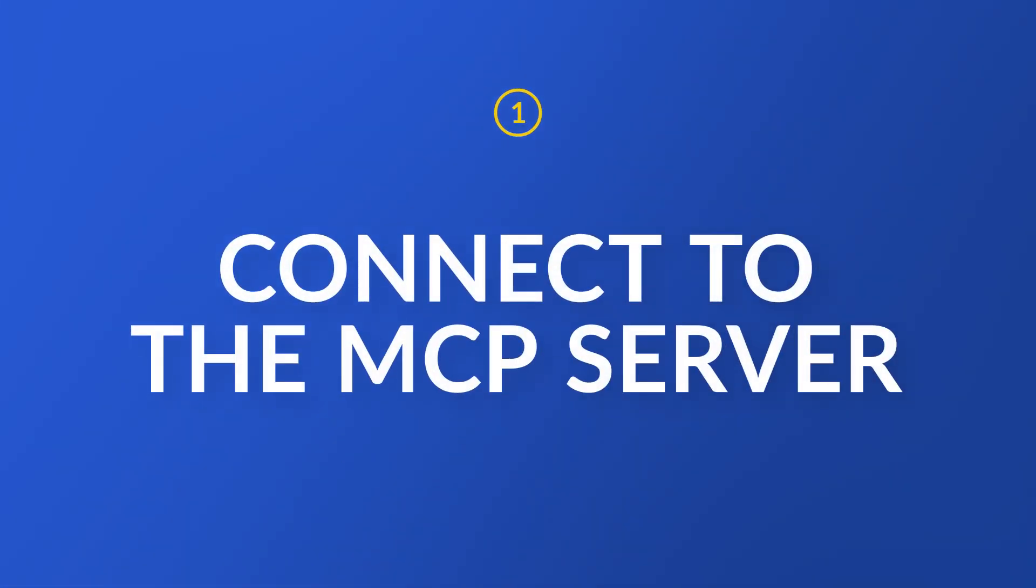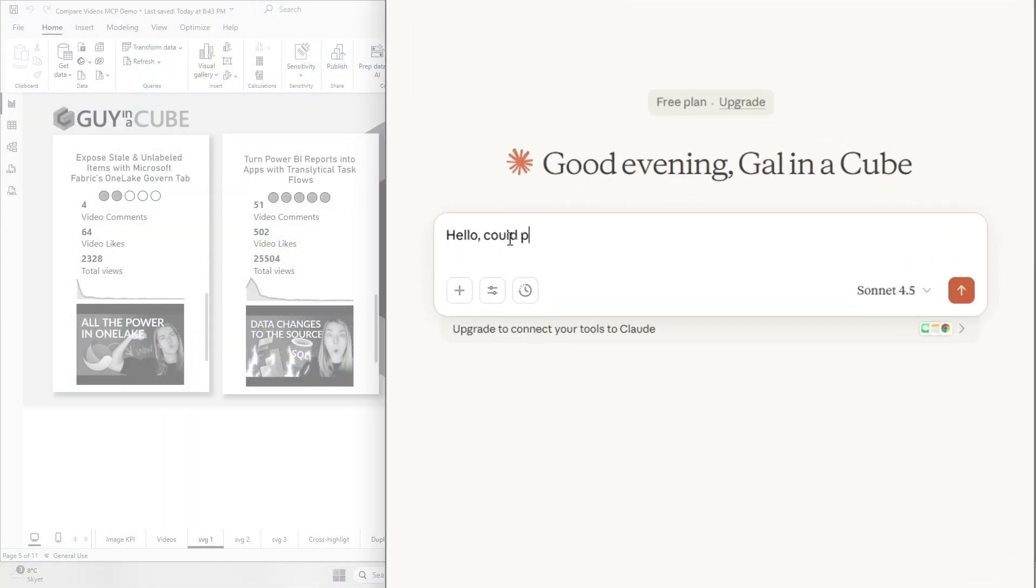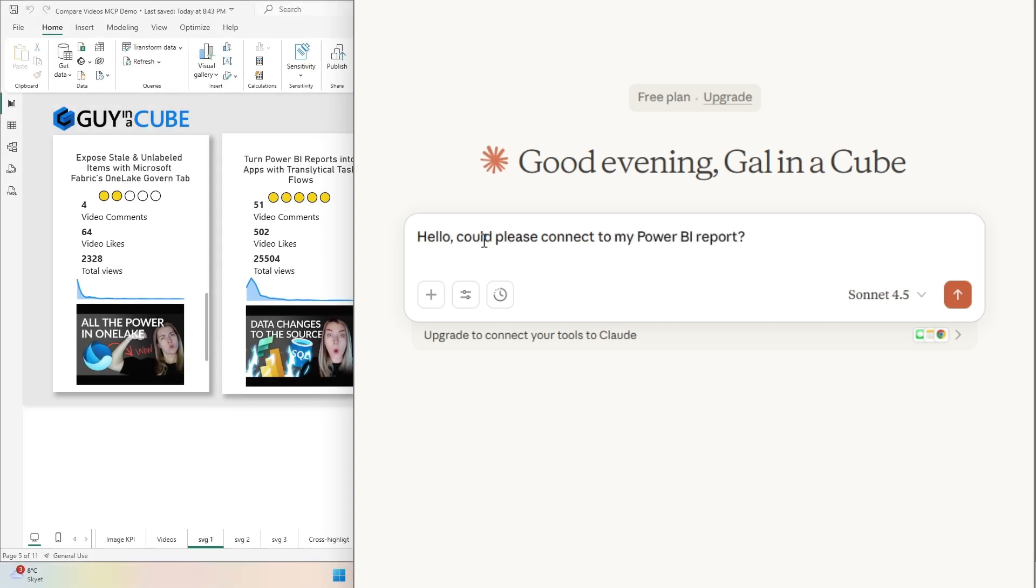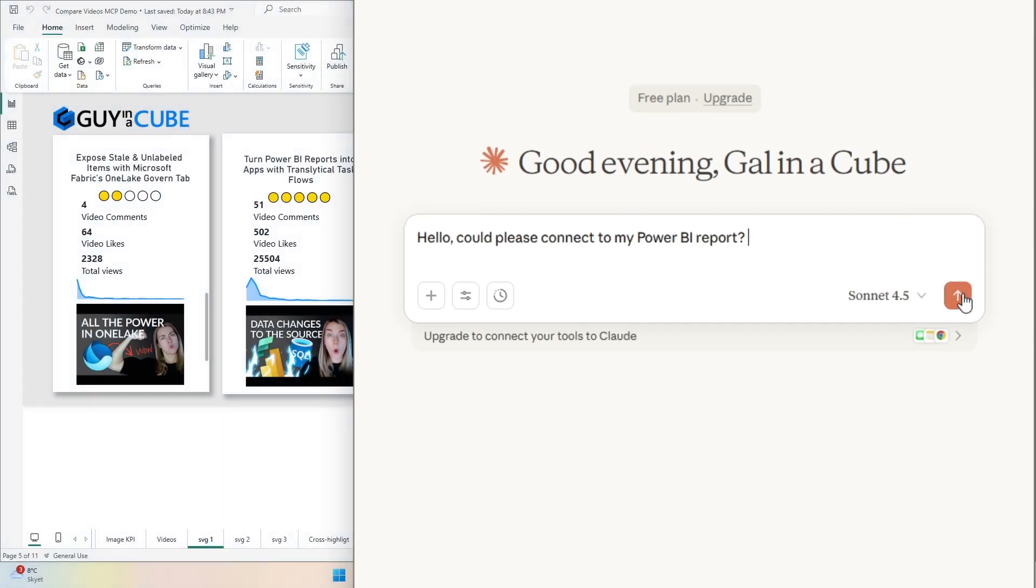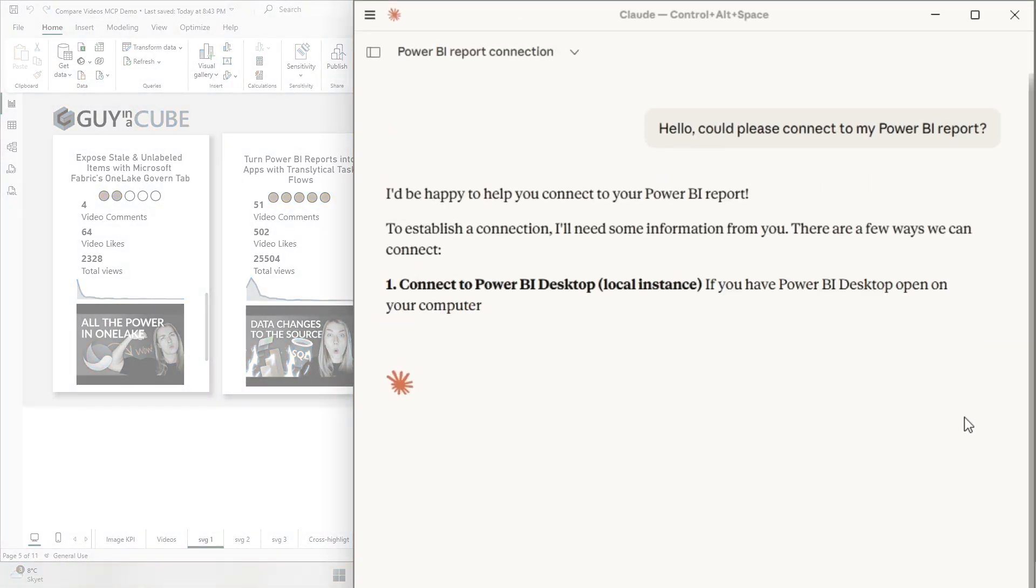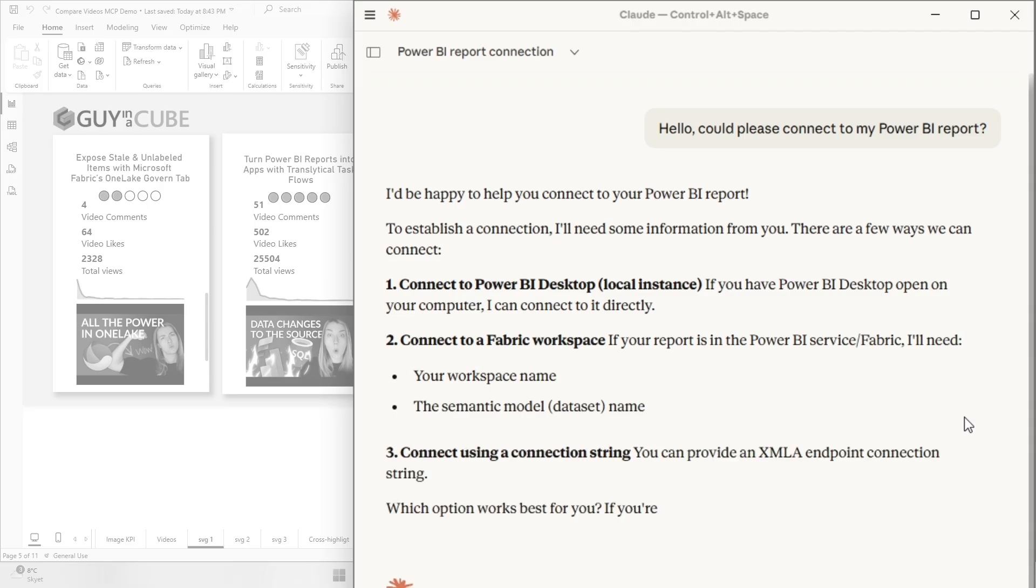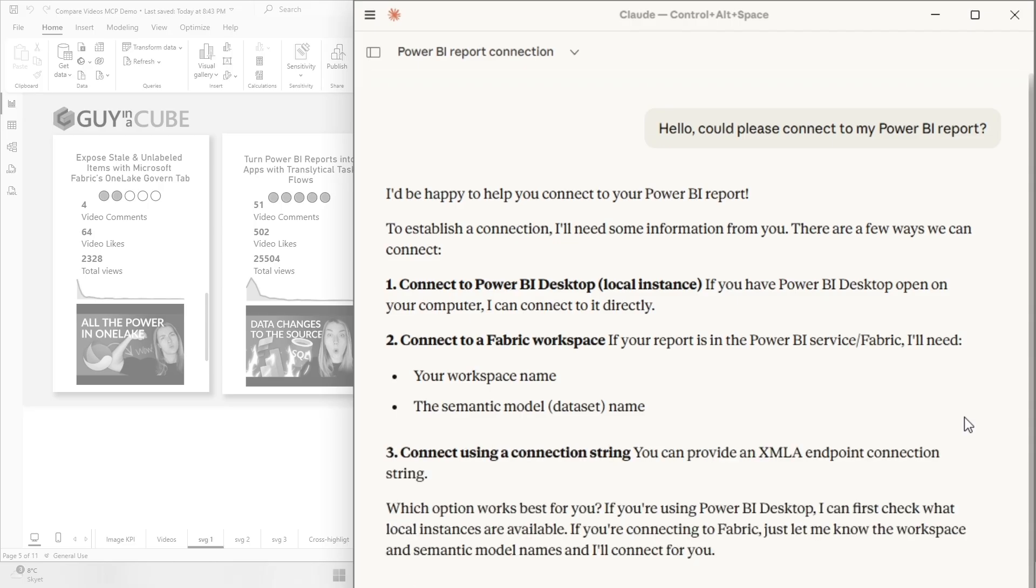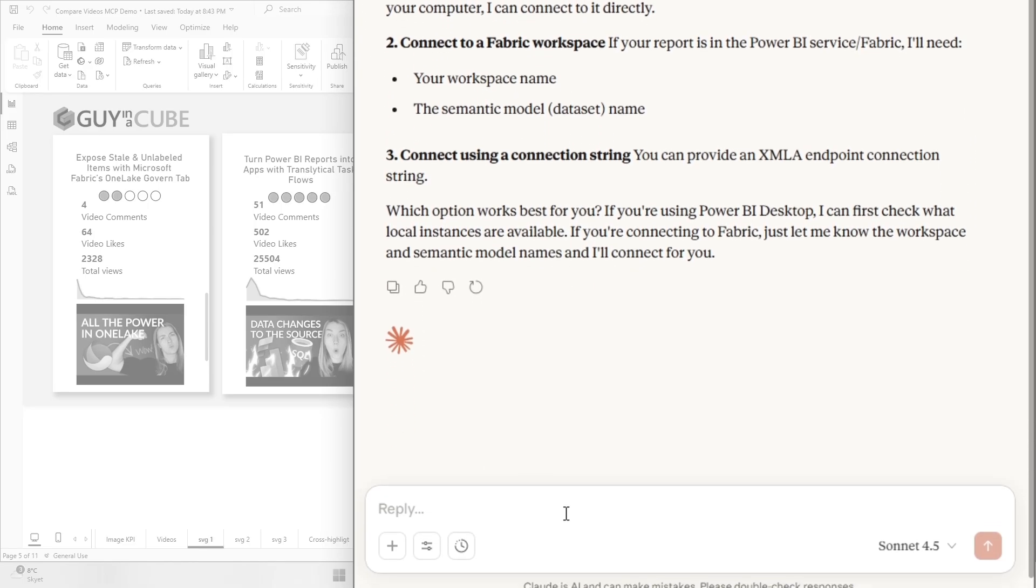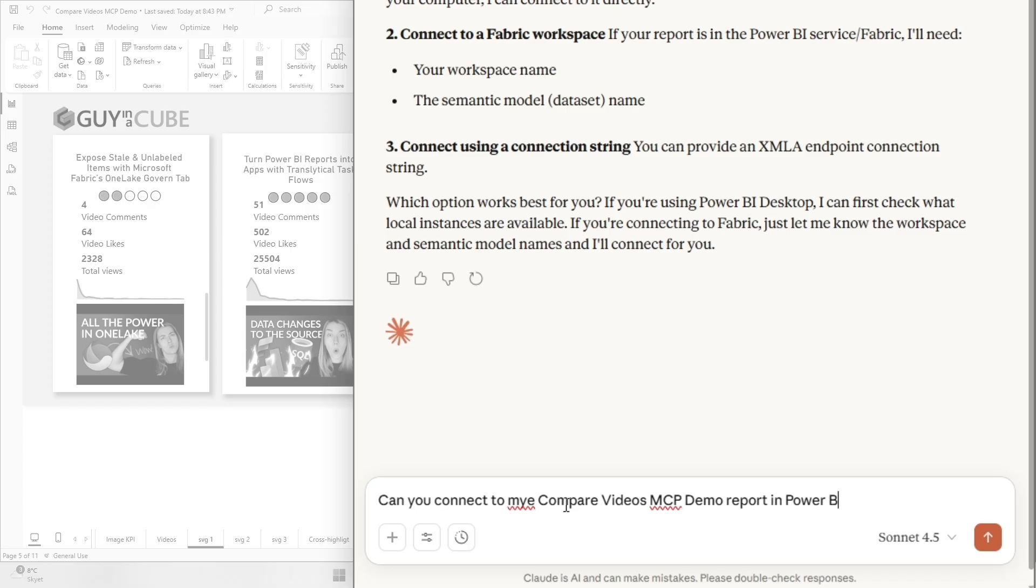So I'm going to ask it some questions. Could you please connect to my Power BI report? Let's see what it does. I haven't even specified that I wanted to connect to this report that I have open here, my Compare Videos MCP Demo Report. Okay, that was not that impressive. Fine.